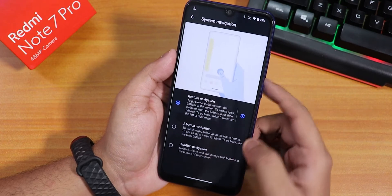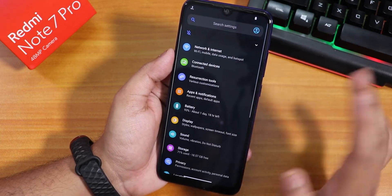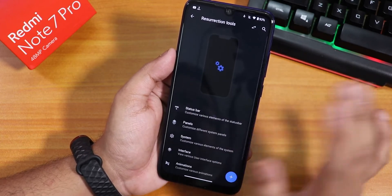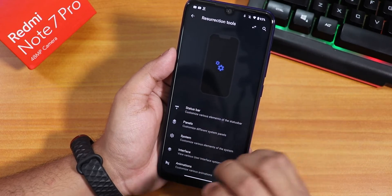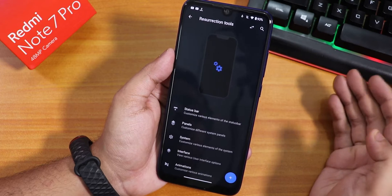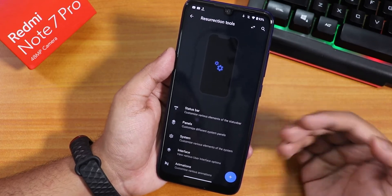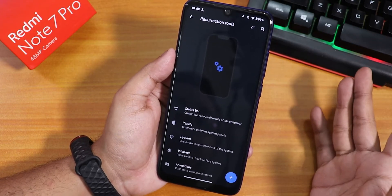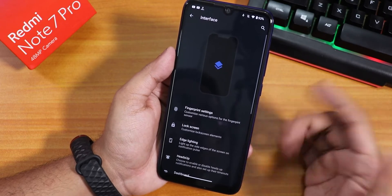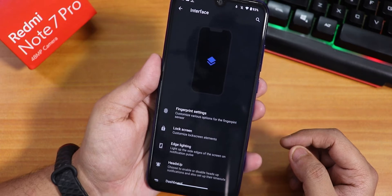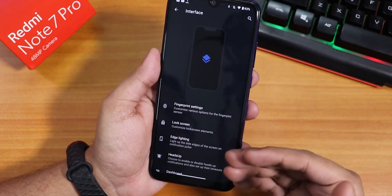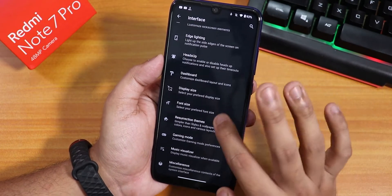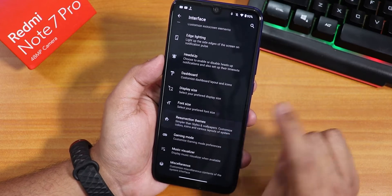Let me show you the classic section of the customization. In the Resurrection tools, the customization panel has both vertical and horizontal scrolling, which can be a bit complicated. I have changed it to the classic view which just uses vertical scrolling. For example, to change the dark theme background to pitch black, I go to the interface and then the Resurrection theme section where the dark theme is enabled.